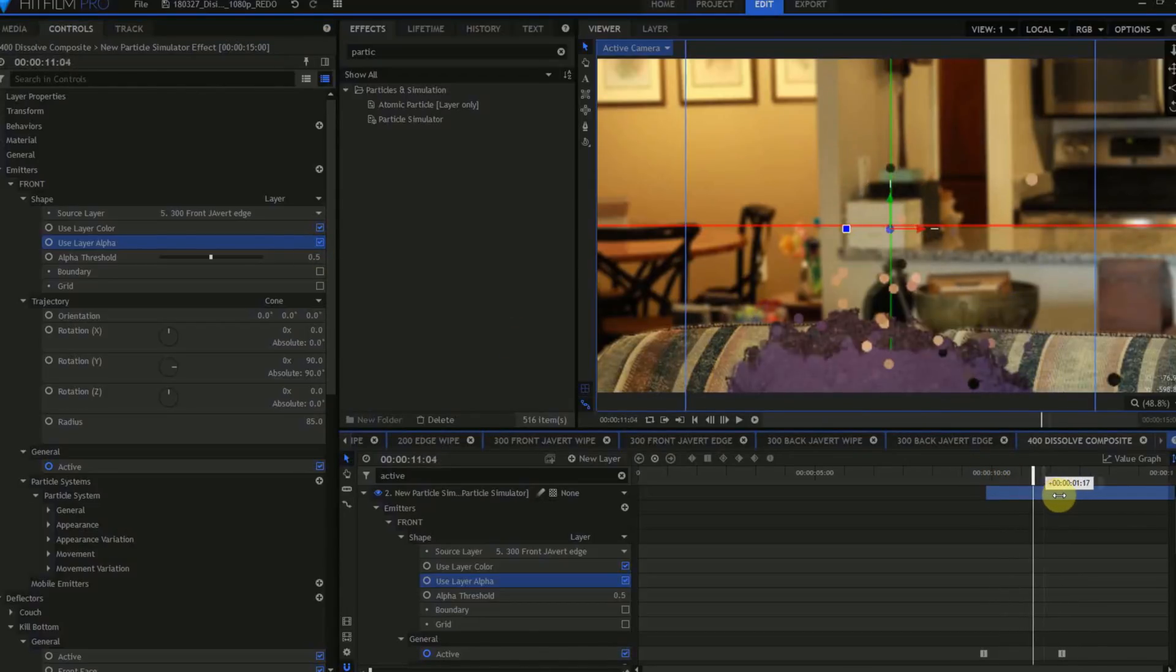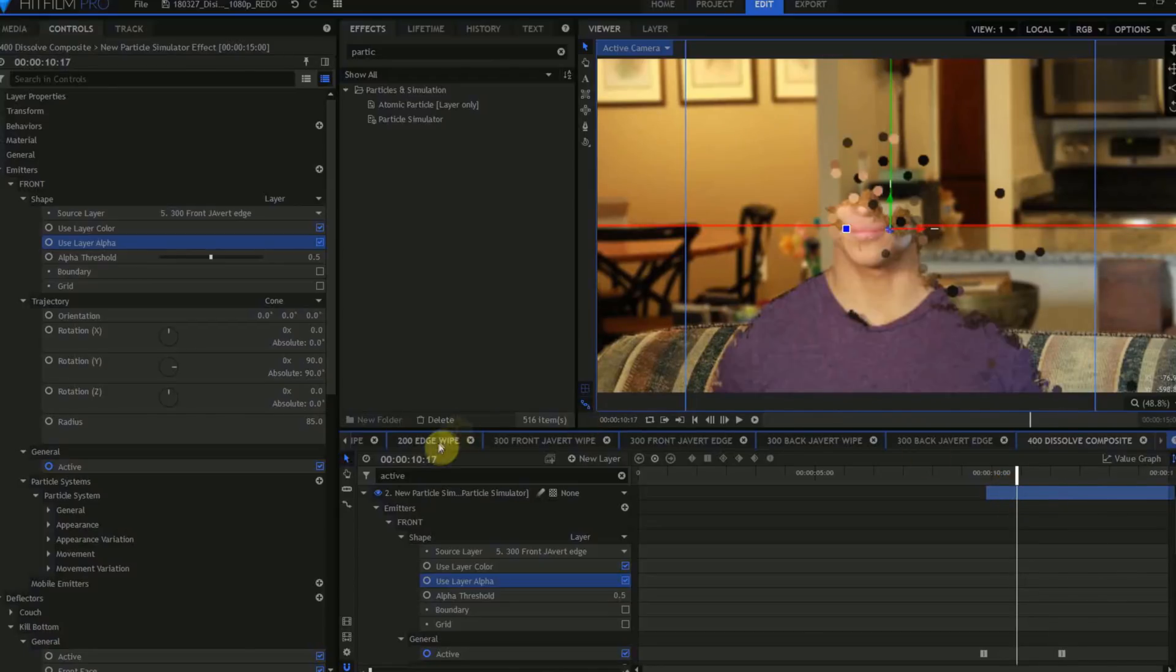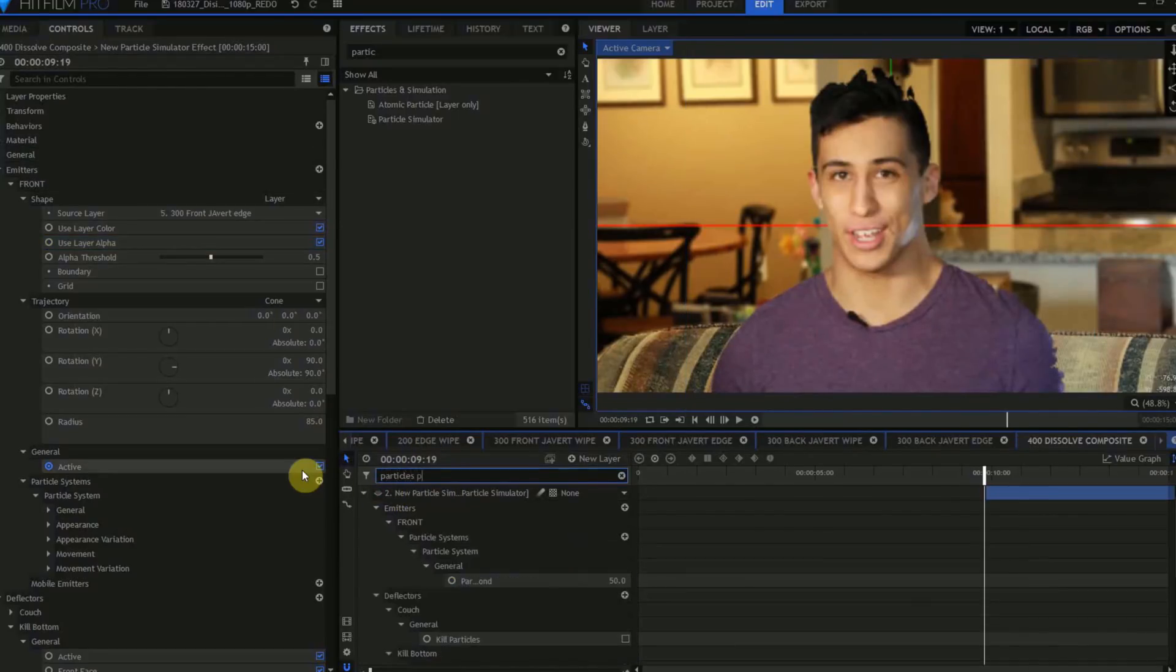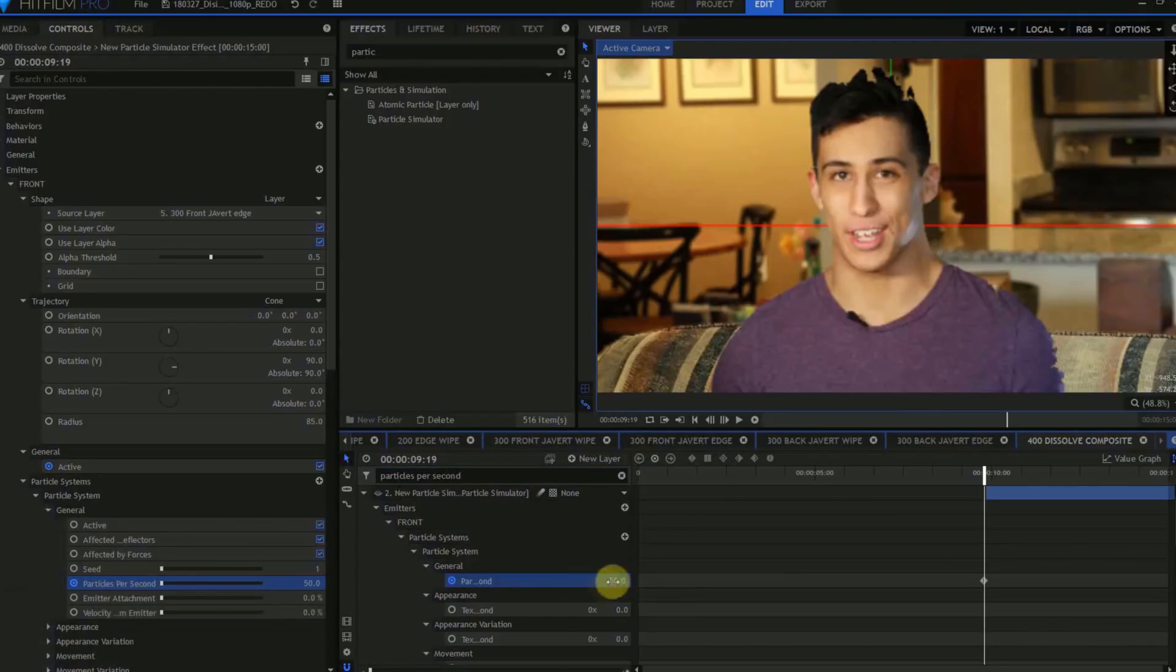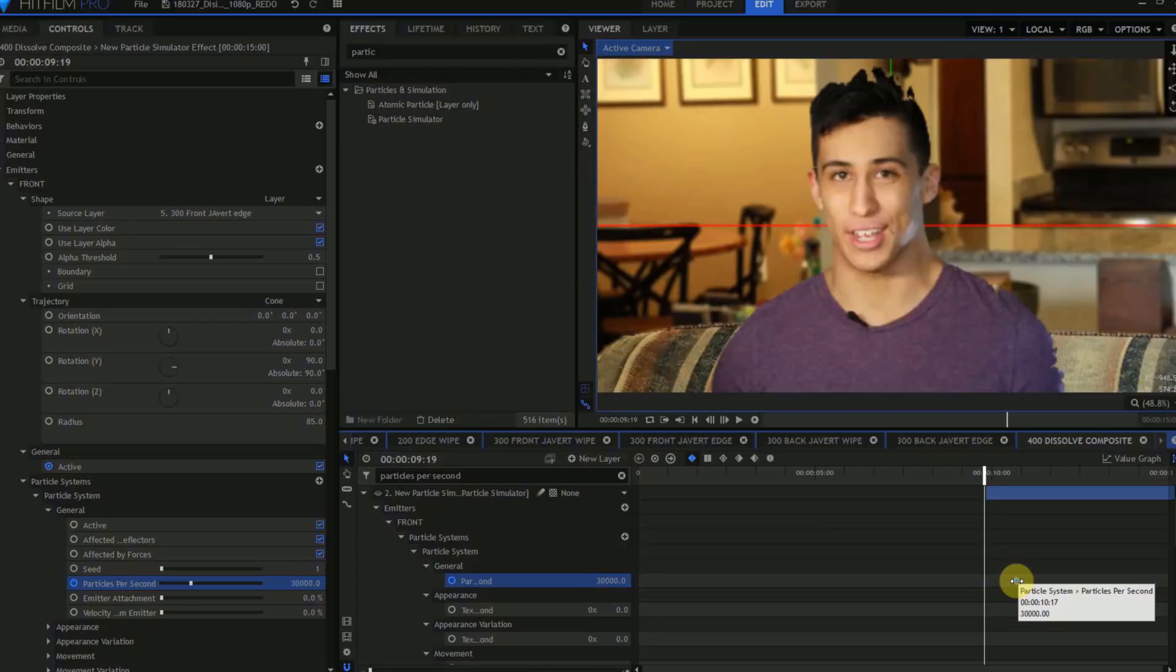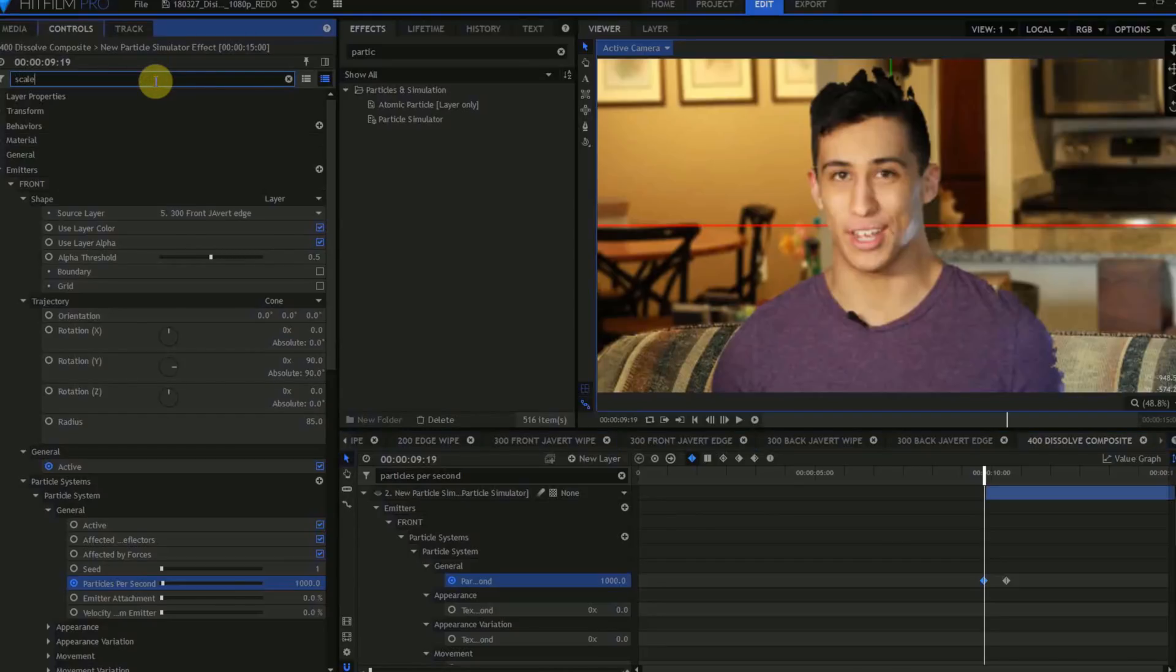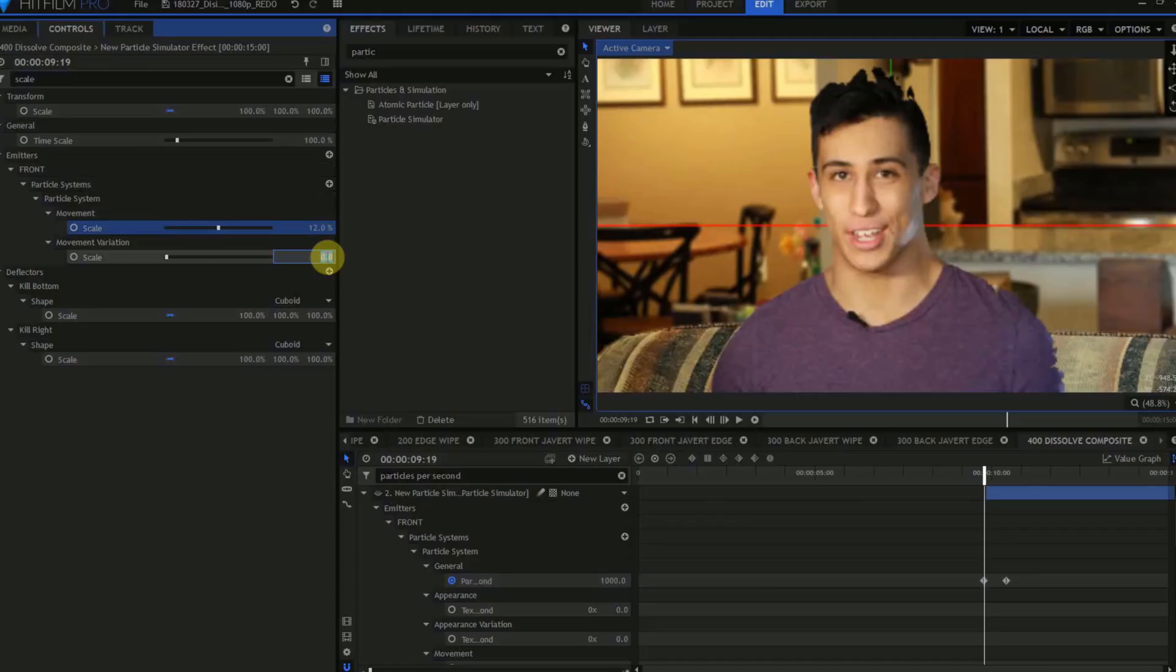Move the playhead to 9 seconds and 20 frames, and turn the particle simulator layer off. In the search bar of the layer panel, type in Particles Per Second. Activate Keyframing, and change this value to 30,000. Without moving the playhead, grab this keyframe and slide it forward to 10 seconds and 10 frames. Now with the playhead still at 920, change Particles Per Second from 30,000 to 1,000. Using the search bar in the layer controls, type in Scale, and change this from 100 to 12. Open Movement Variation, and set that to 3.